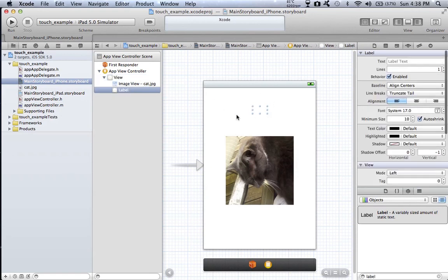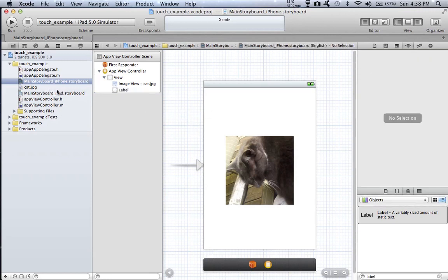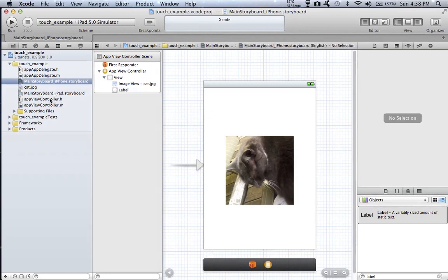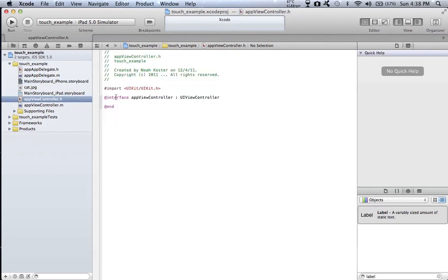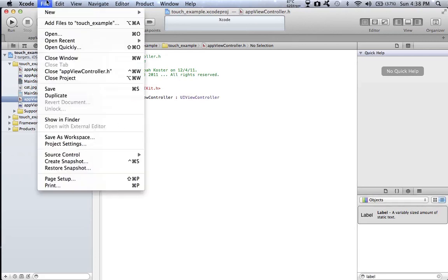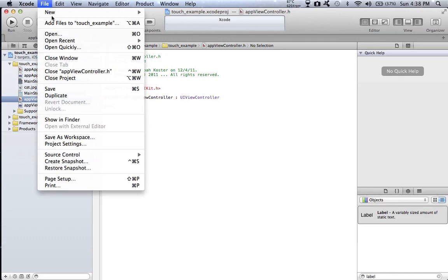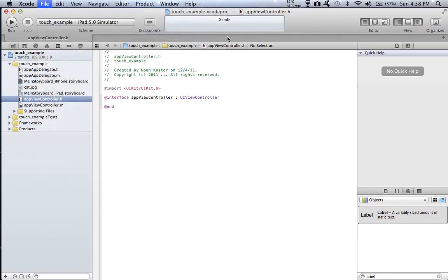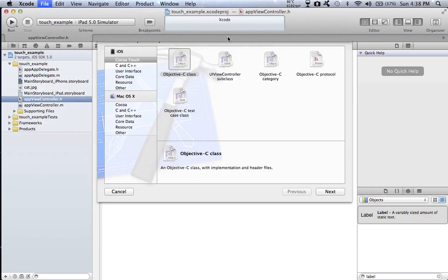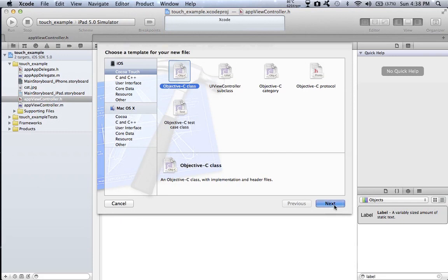And okay, so now we have it basically set. So now we go back to our app view controller and you don't need to do anything there. So just click file, new file, create a new Objective-C class.